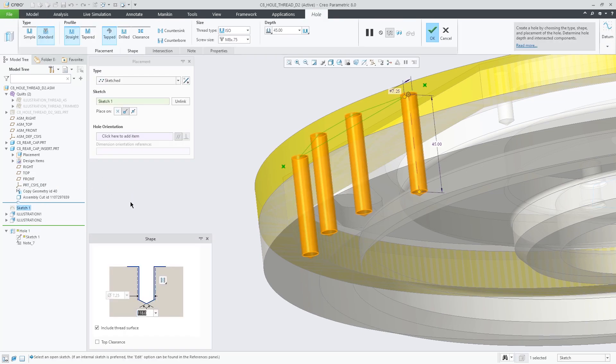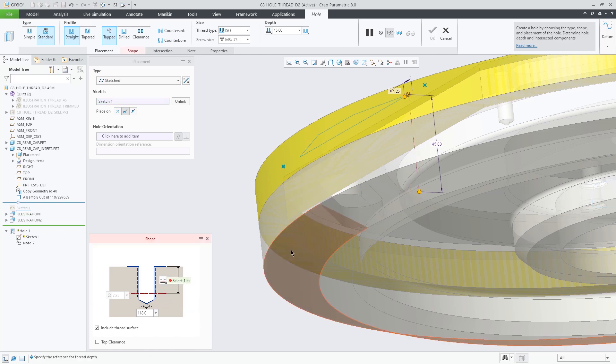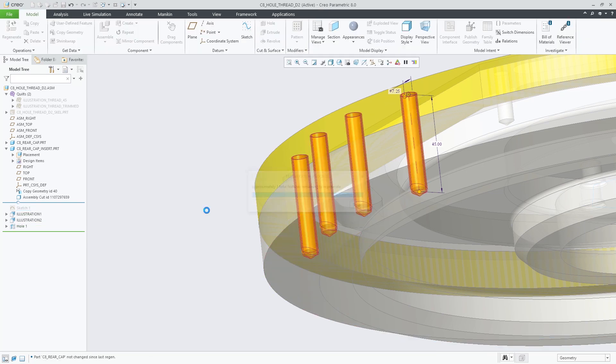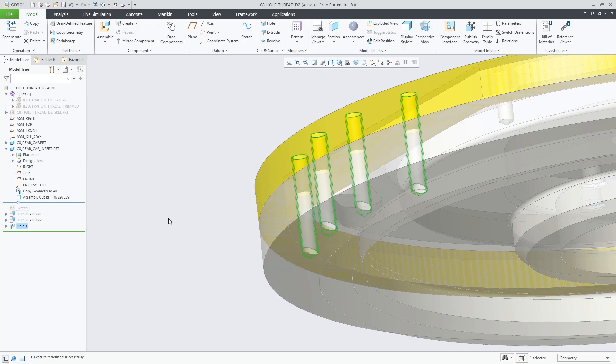In the second example, a surface is selected as an up to reference for the thread. In this case, the thread surface is trimmed by the reference surface geometry.